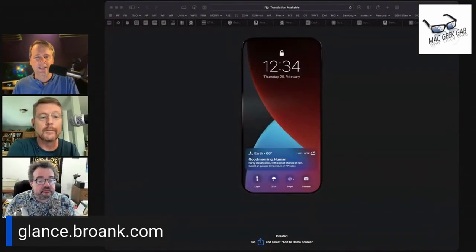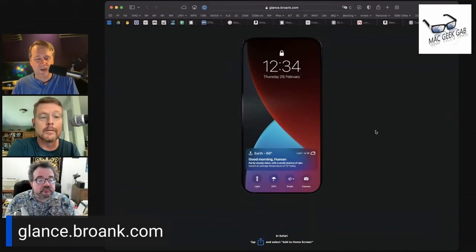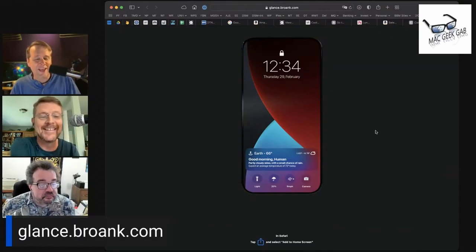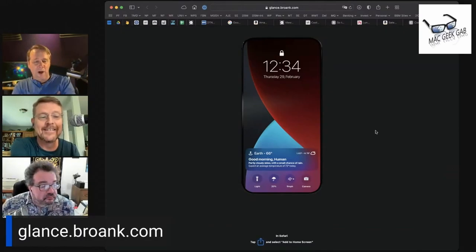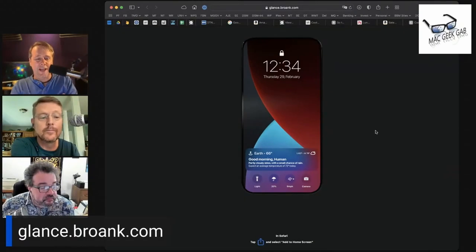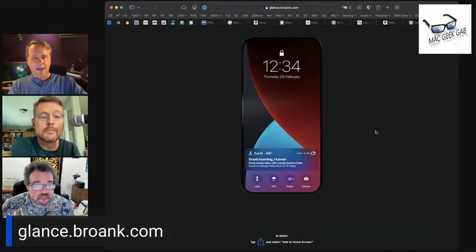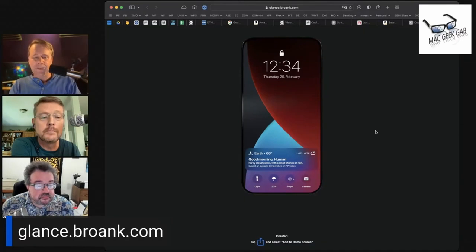I like this idea — that's pretty cool. You can lay it out however you want. The screenshot we're looking at here leaves room for the time and the date at the top, because obviously your phone's going to do that.